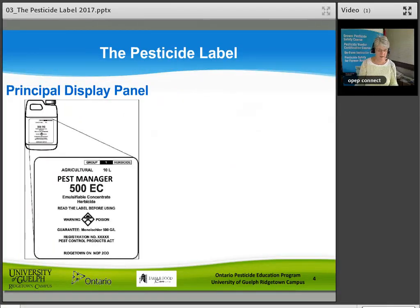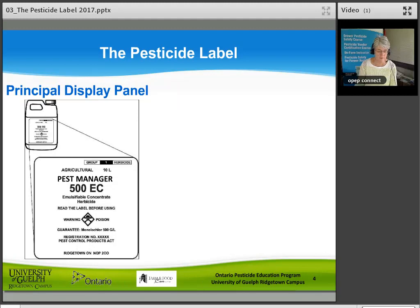There are two main parts to a pesticide label. The front panel is called the Principal Display Panel. The back side or side panel is called the Secondary Display Panel. This chapter will tell you what information you can find on each panel. Look at the sample label as we go through it in the chapter in your manual or here on the screen.